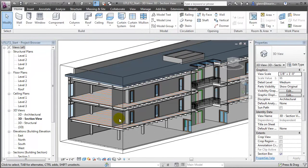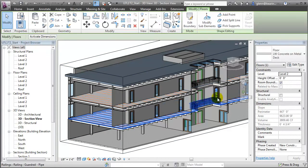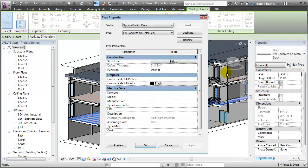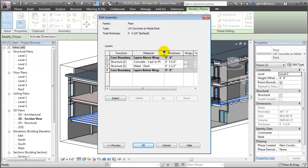While we often think of these elements as being single objects, we can explore the layers that make up their types by choosing to edit the type, then editing the structure, and looking at the specific materials and thicknesses that make up the structure of the element.